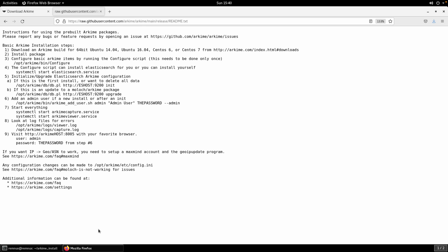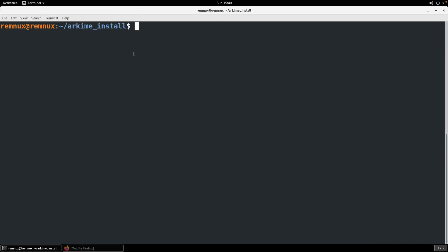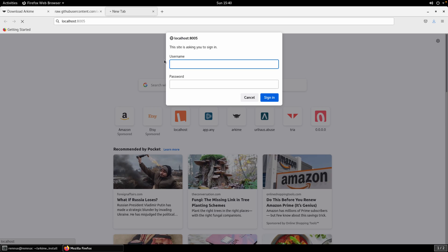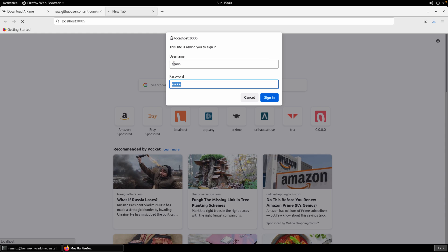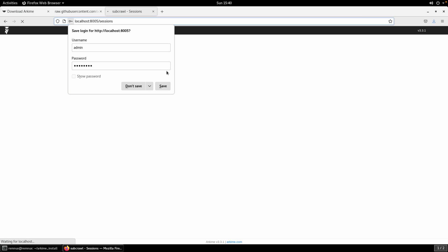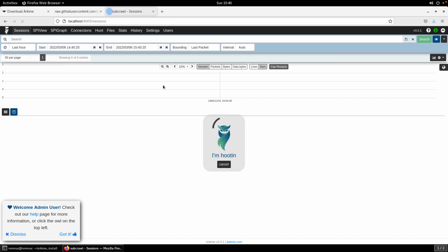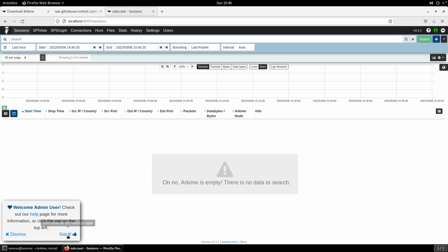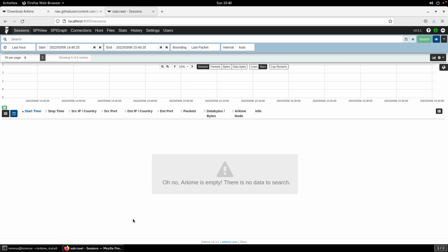Finally we can go to our Arkime host. So localhost:8005. Use the credentials that you set up. If you followed the default it was lowercase admin and then I just use password password. We'll go ahead and save that.